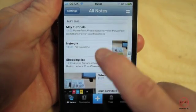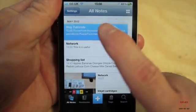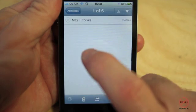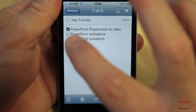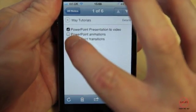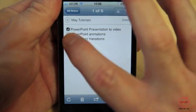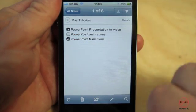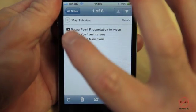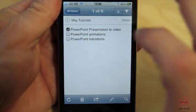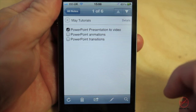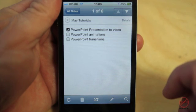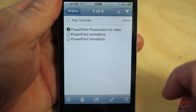I've got some notes here including one about my tutorials, and as you can see when it loads up there are a few listed. They've got check boxes next to them — as I mentioned earlier you can check things off, switch them on and off, which is quite handy.